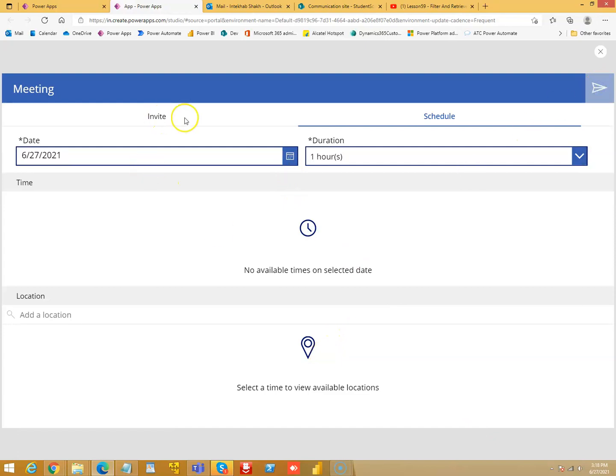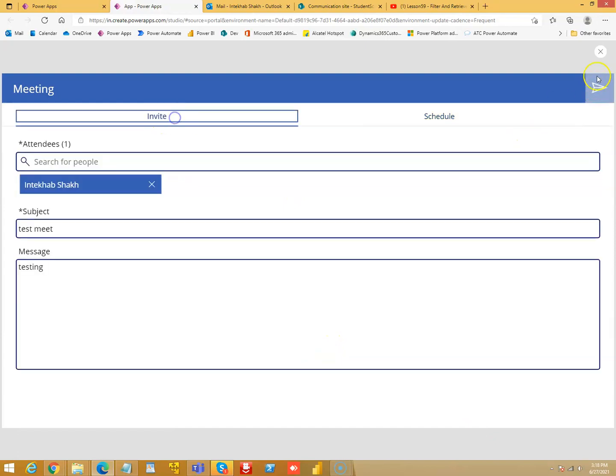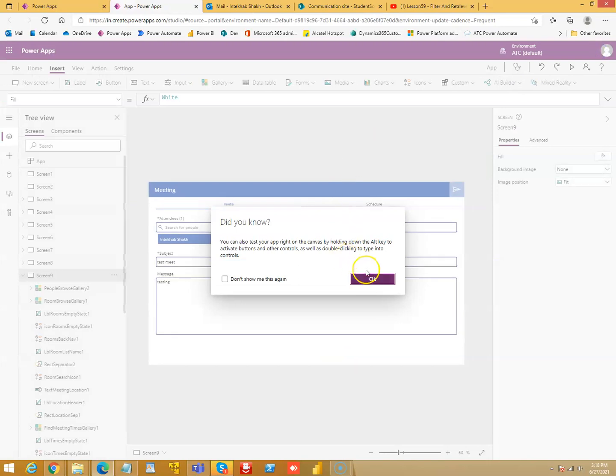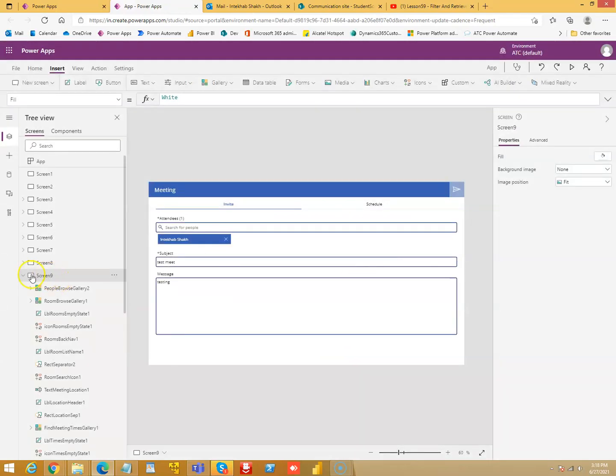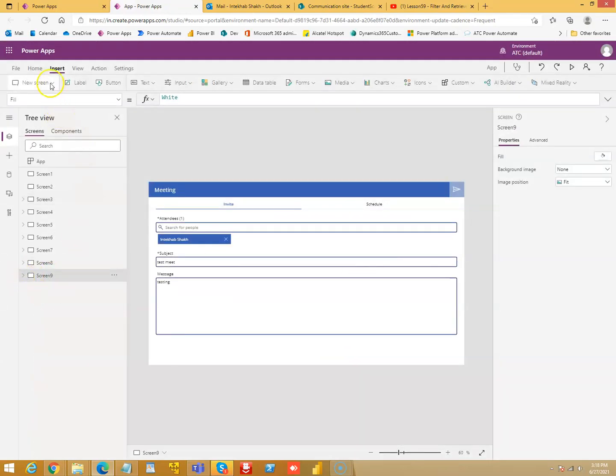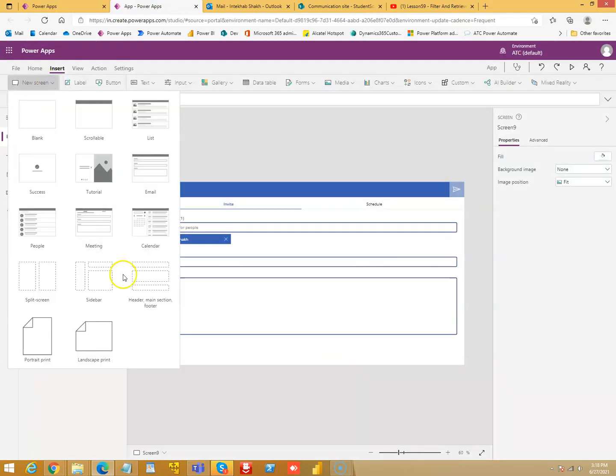So this is only partly functional. Screen 9 is not functional, but calendar...